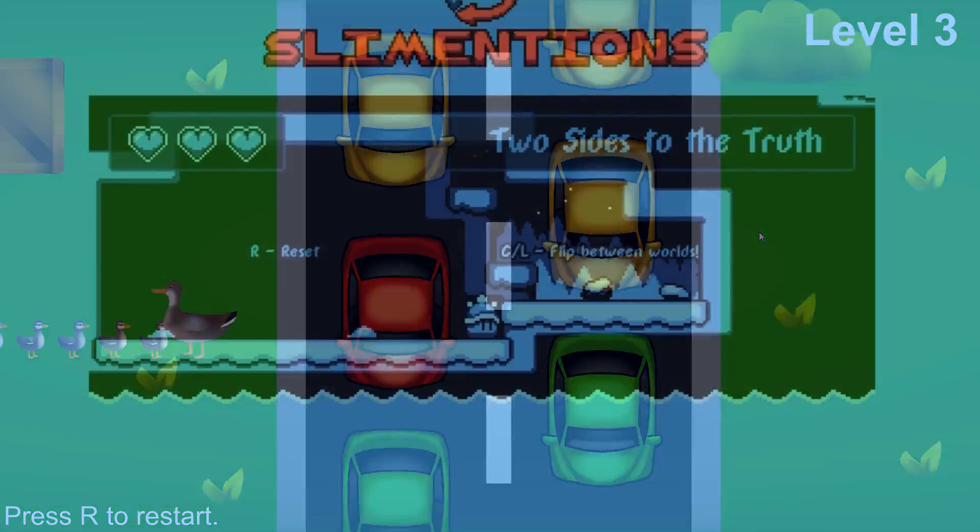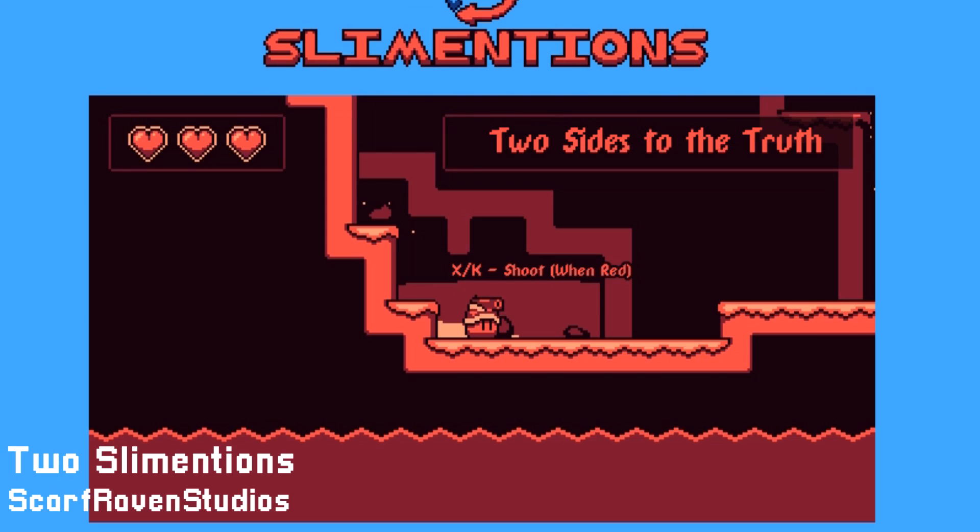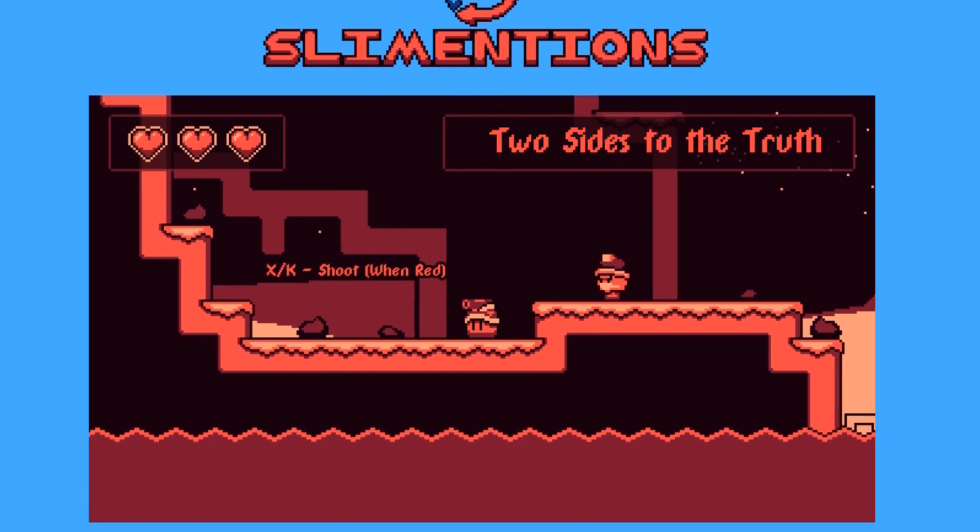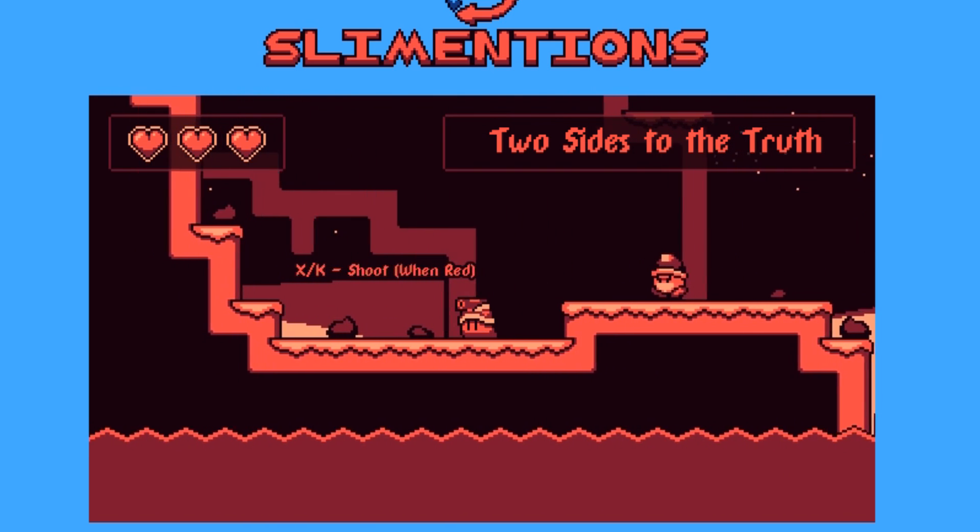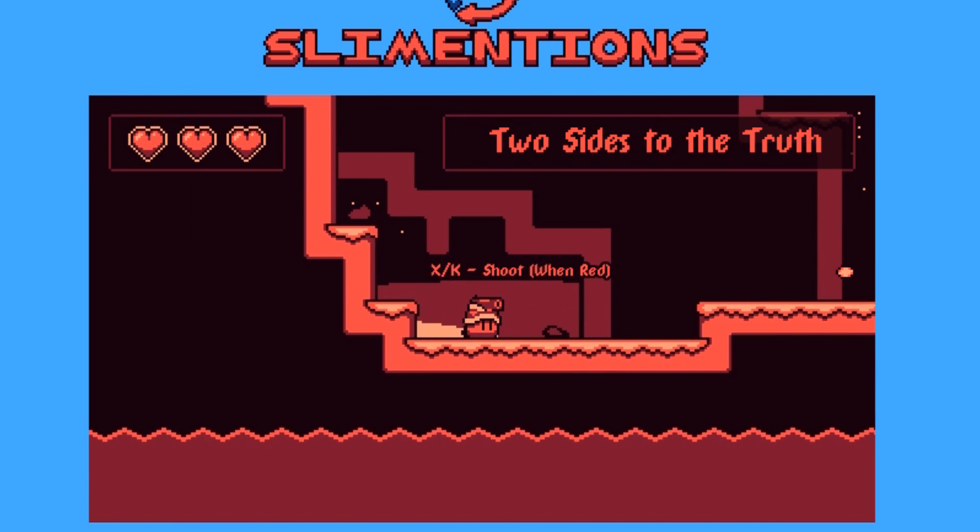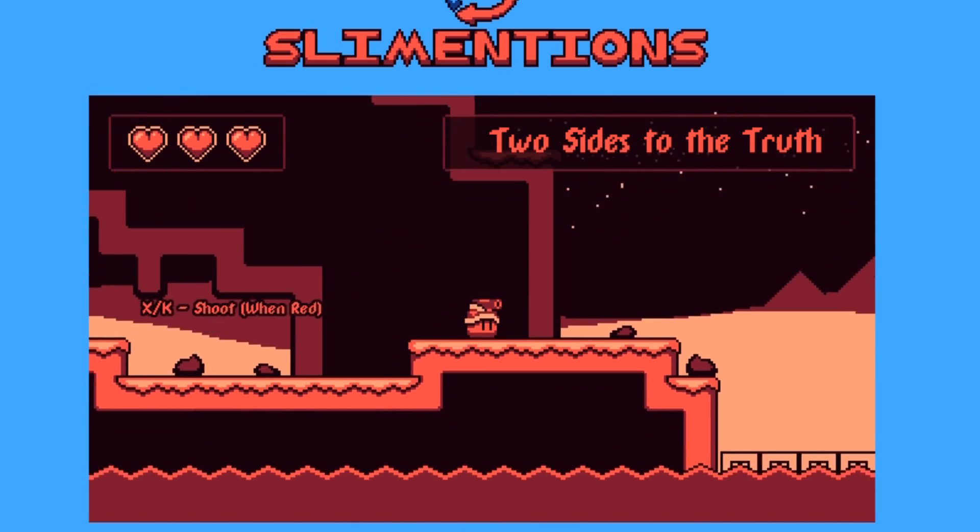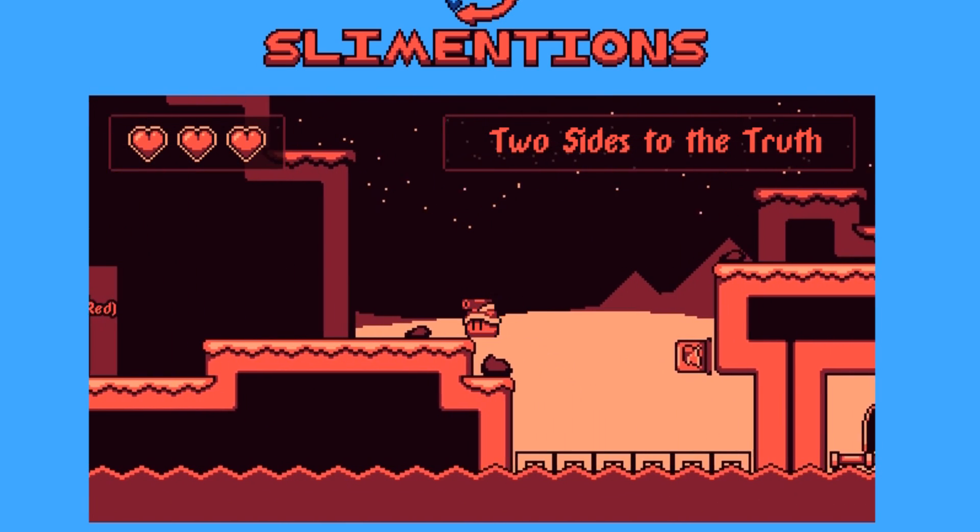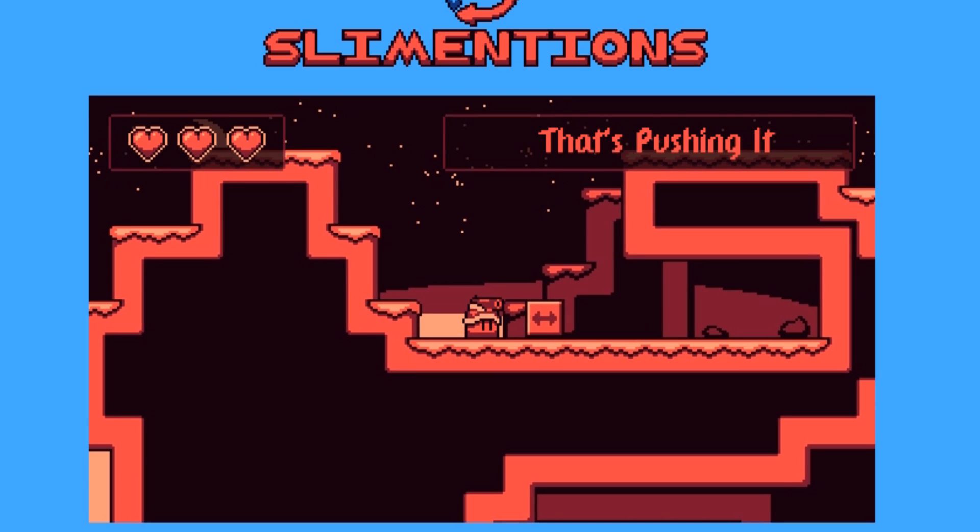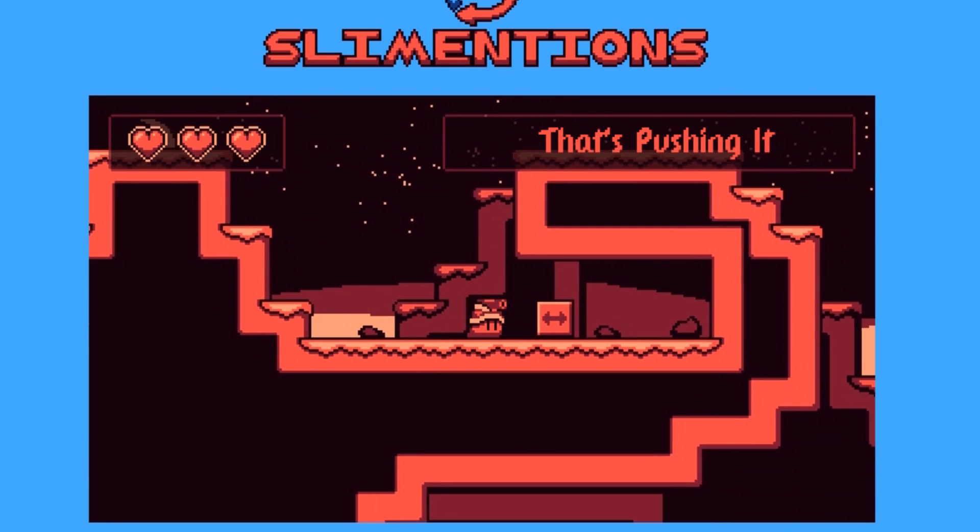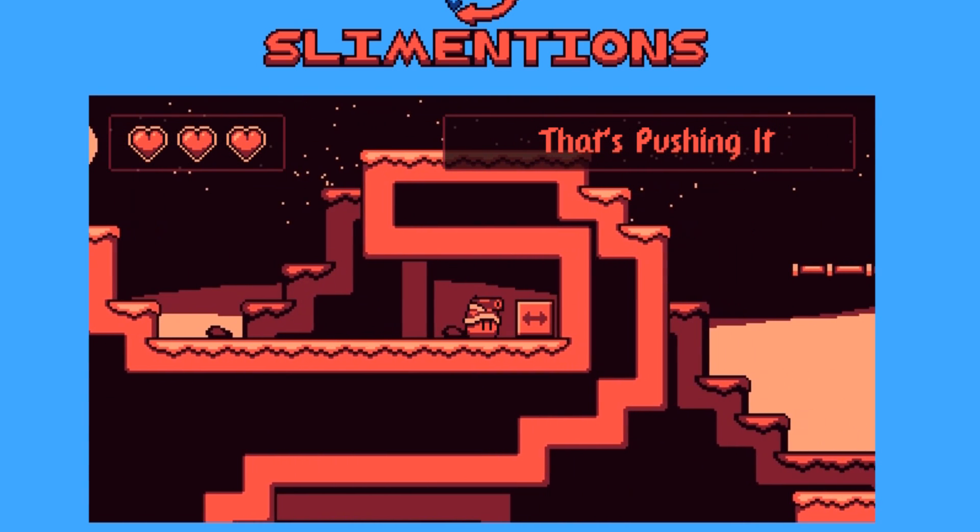Moving on, we have two slime mentions in eighth place by Scarfraven Studios. This is another platformer where you can switch between two different slime mentions to change the terrain around. This is like a few of the other games in the jam, and there are some really neat levels in here, but what really stands out to me is the art. I just really like the whole look of this game and how responsive everything feels. Nice stuff.